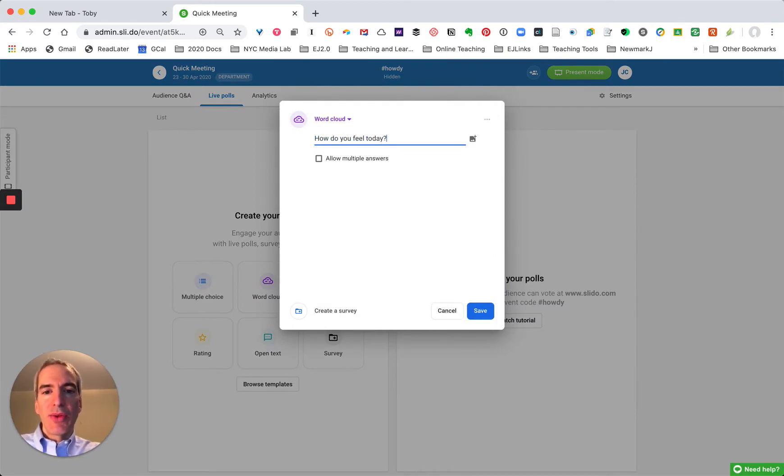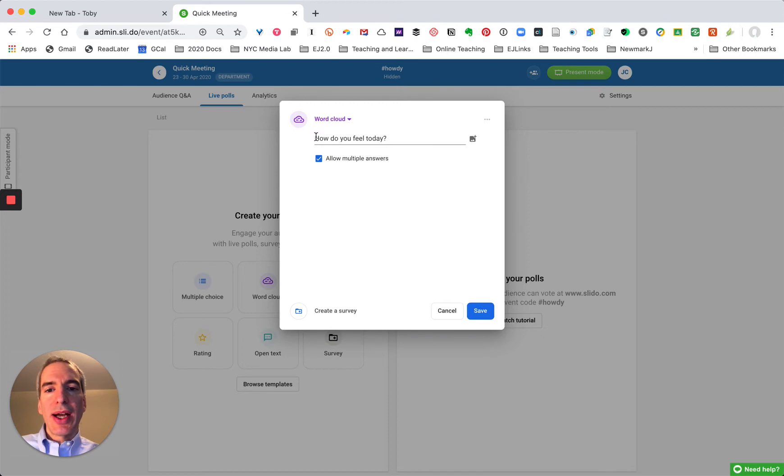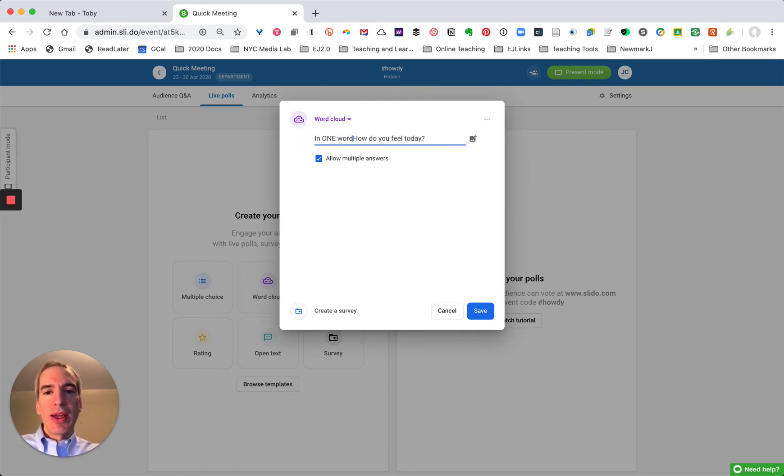It's always nice to check in with people. I call these social polls and you can allow people to answer multiple times, but this is a word cloud so we really want people to just use one word so we get a nice clean word cloud. So in one word how do you feel today?